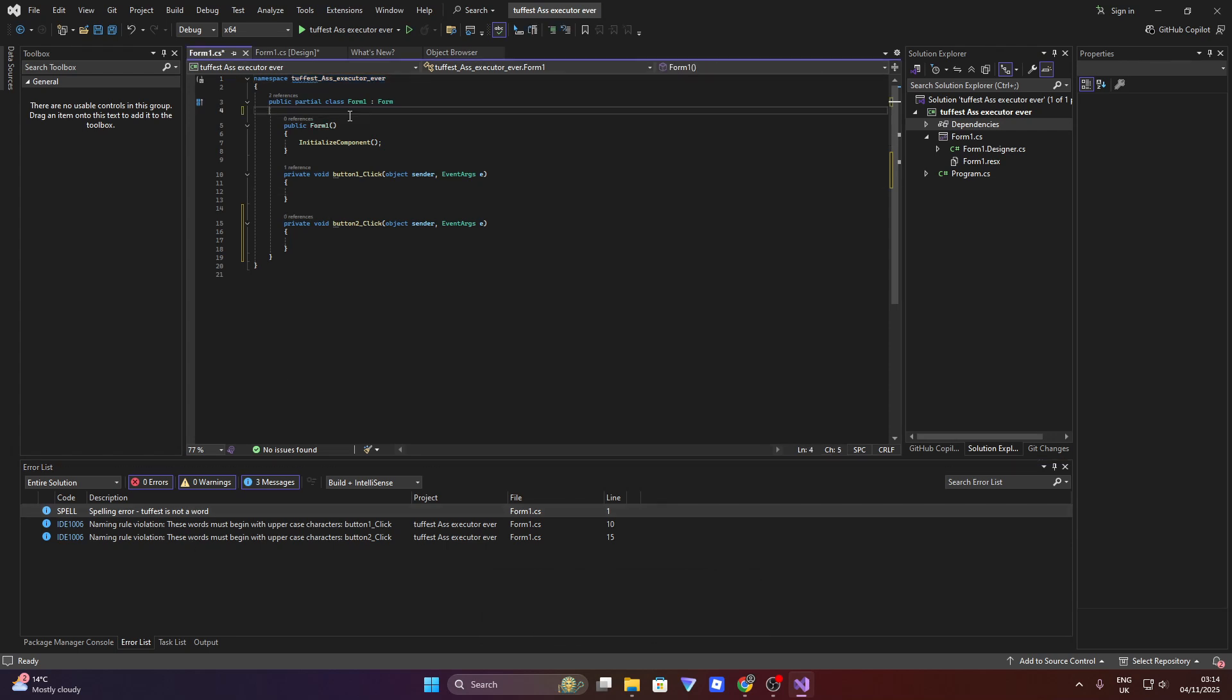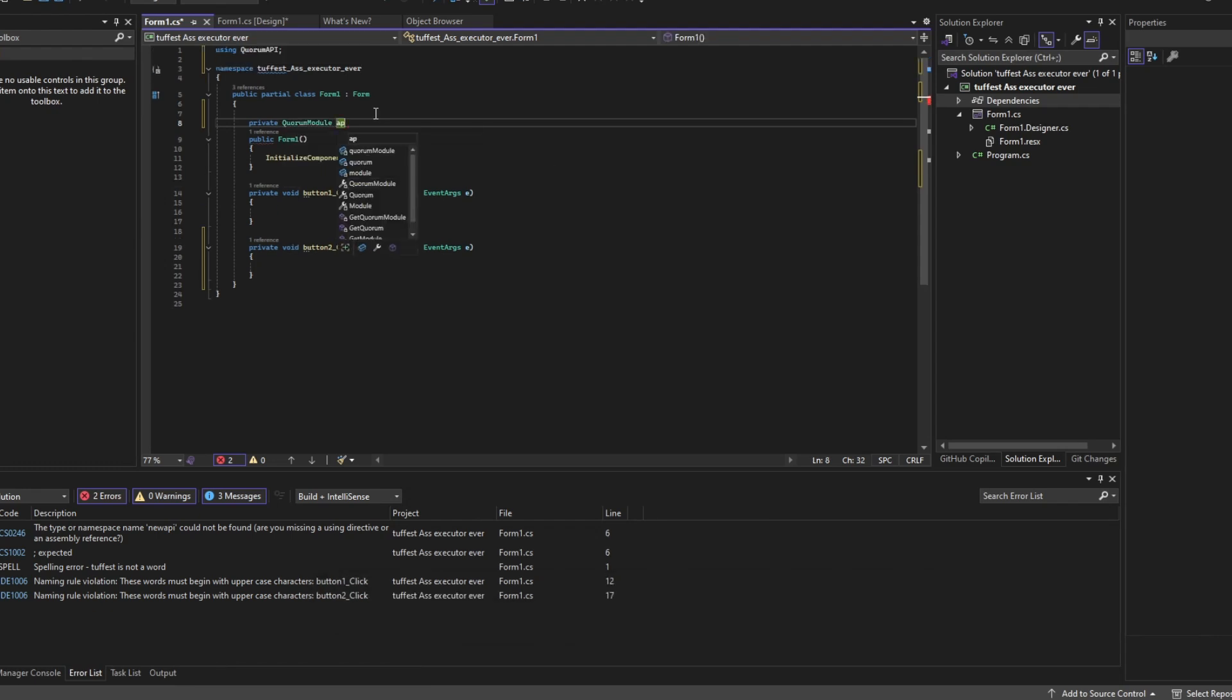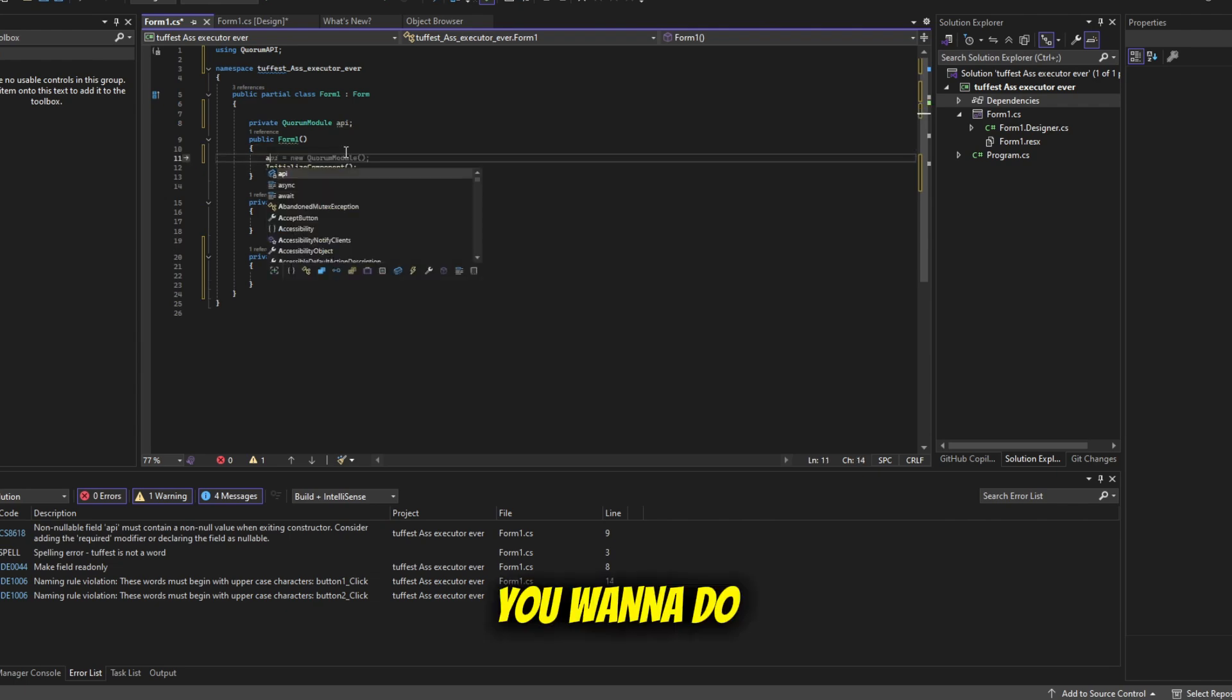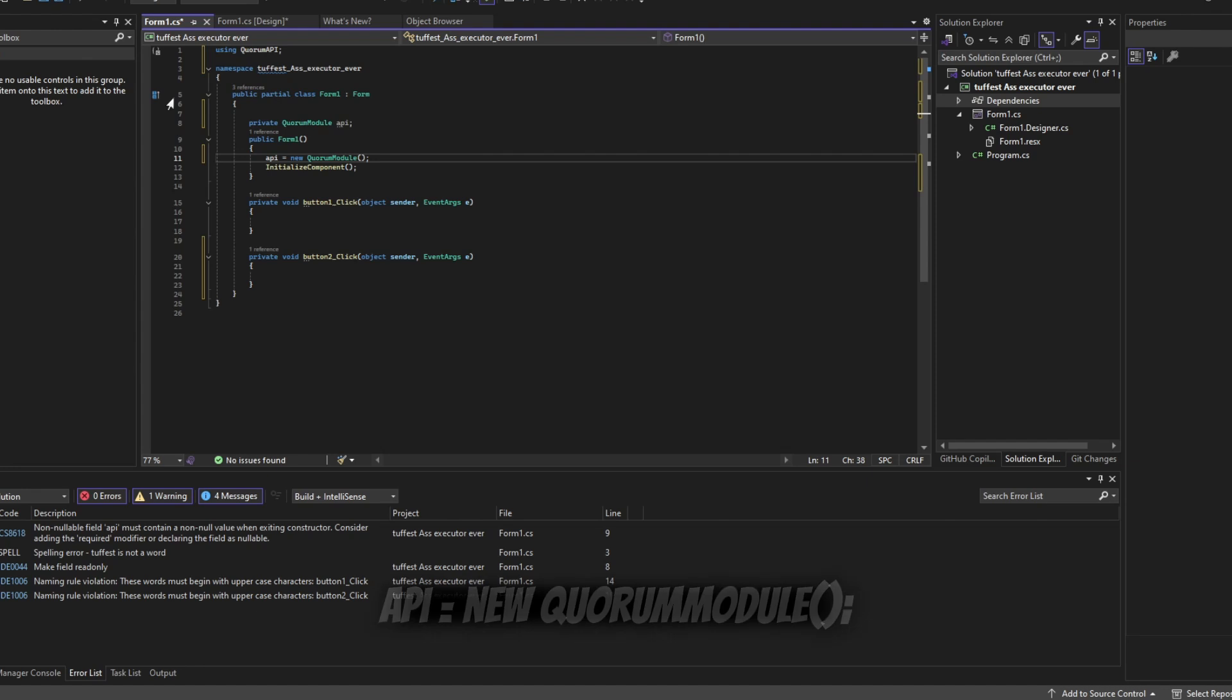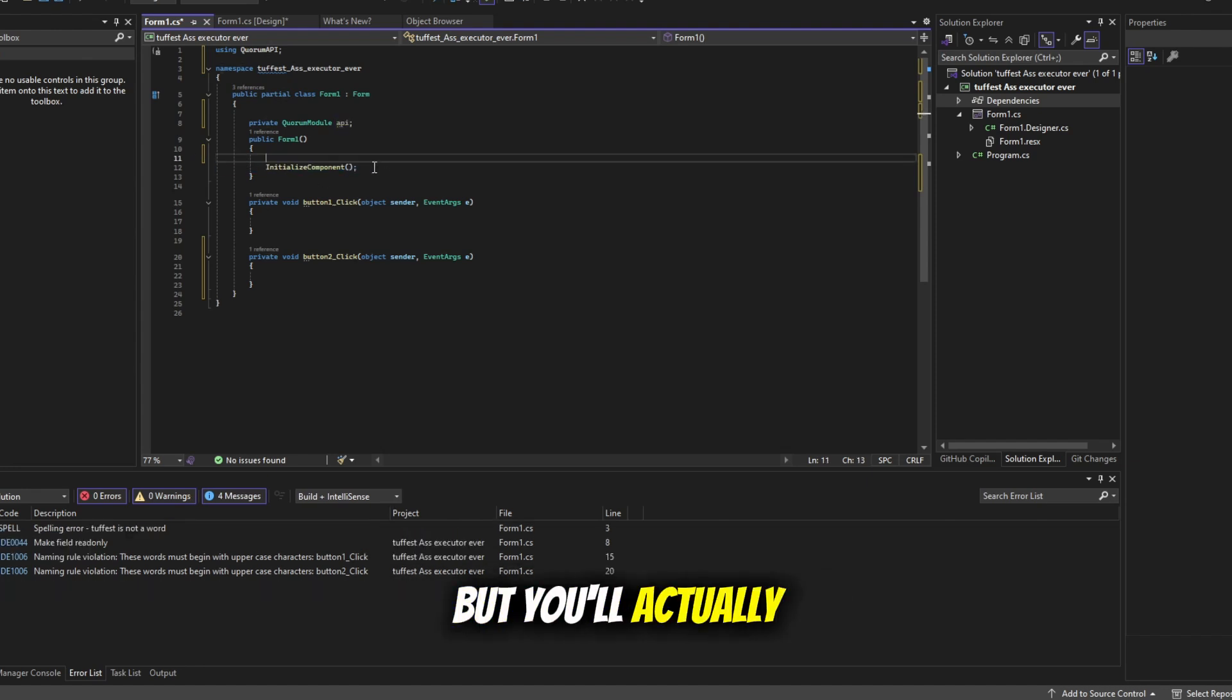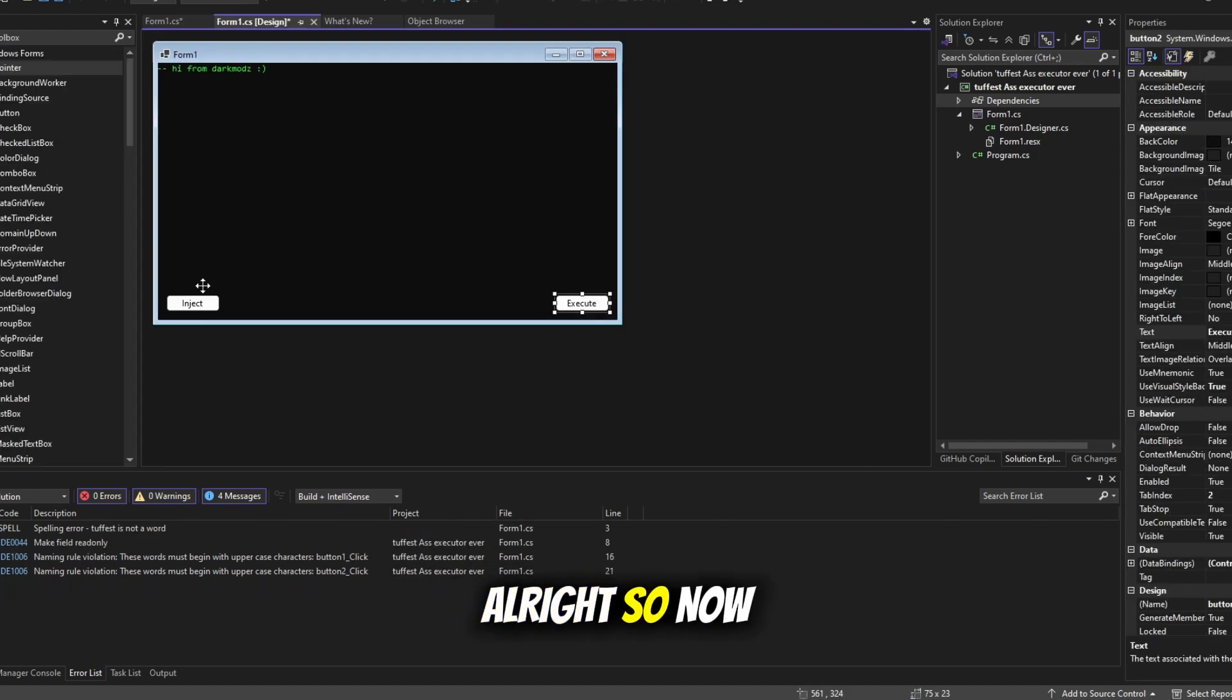Under where it says form1 what you want to do is private Quorum Module API like this. So now you can actually start using the API. So you want to do API equals new Quorum Module. You know, just at the top. But you'll actually have to do that at the bottom of this.